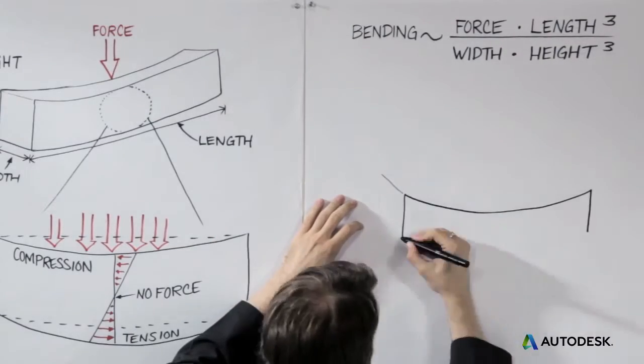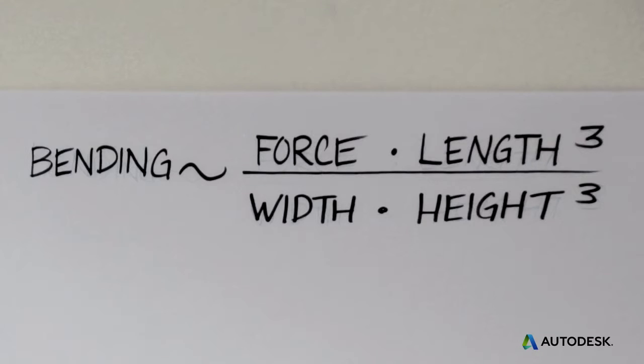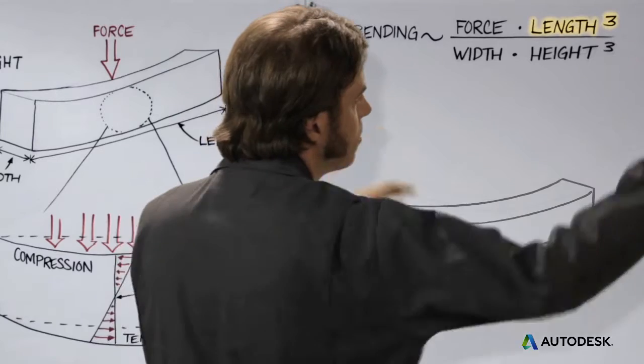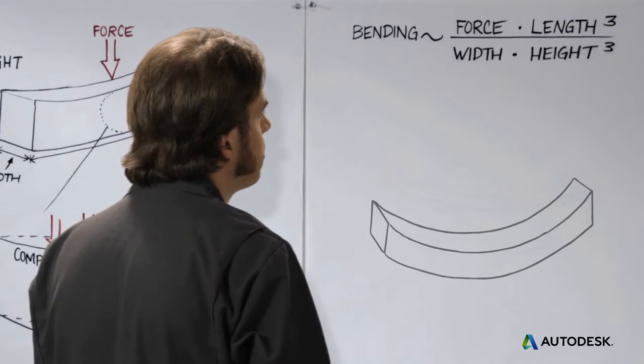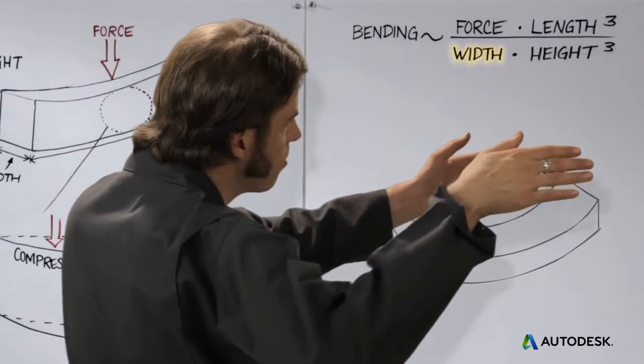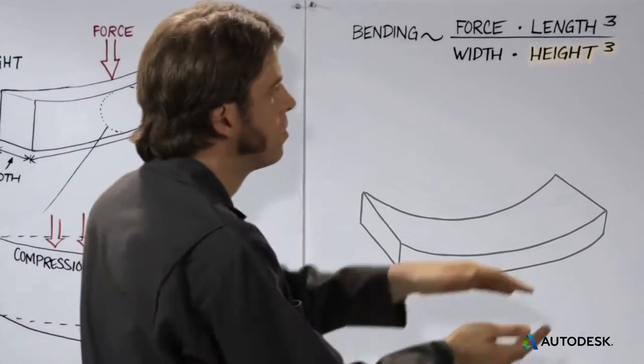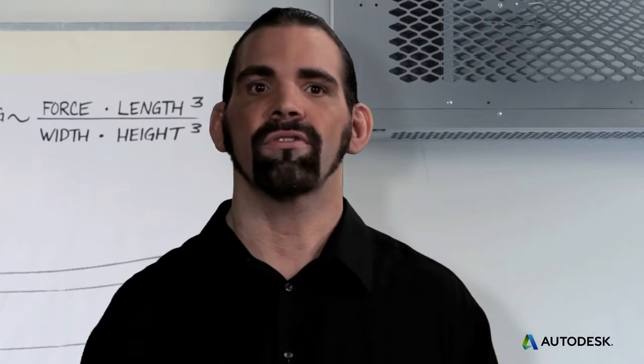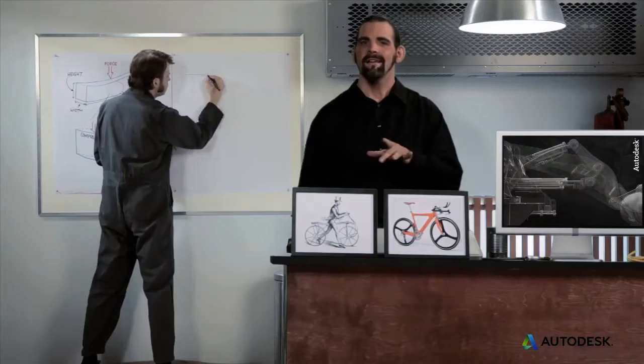Here's a simplified form of the equation. Bending increases as the cube of the length between supports. It decreases linearly with the beam's width and the cube of the beam's height. So the length between supports and the height of the beam make huge differences.